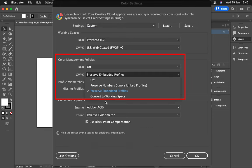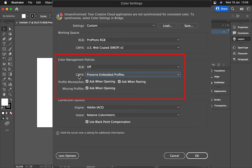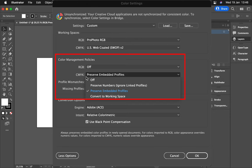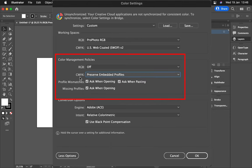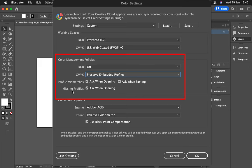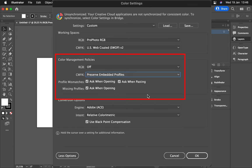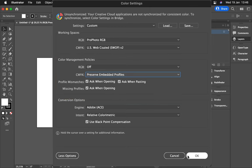You could probably also choose Preserve Numbers, and again I will discuss that when I get into the explanation. Under Preserve Embedded Profiles, you will get all these options for profile mismatches and missing profiles. You want to make sure all of these ask you before just doing their own thing, and then you click OK.